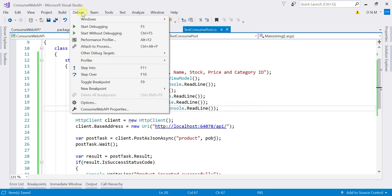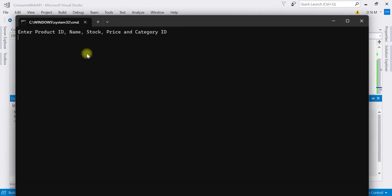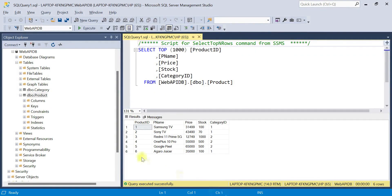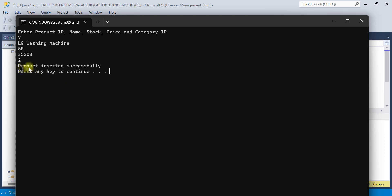Now let us execute the console application using Debug > Start Without Debugging. We currently have six products, so the new product ID will be seven. I enter name: LG Washing Machine, stock: 50, price: 35000, and category ID: 2. After hitting Enter, we get a message: "Product inserted successfully", meaning the POST request executed successfully.